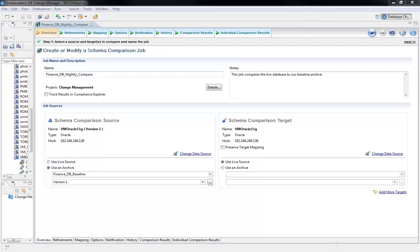By standardizing on an automated approach that utilizes software designed specifically for database change management, you can accomplish several things.